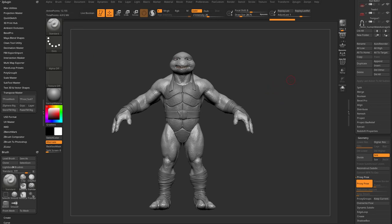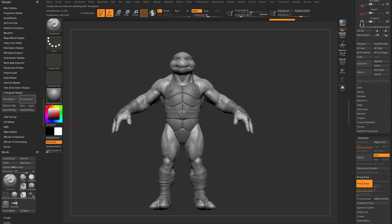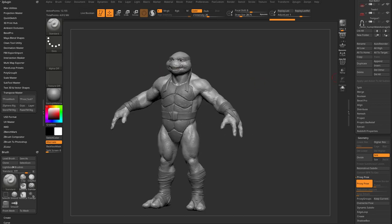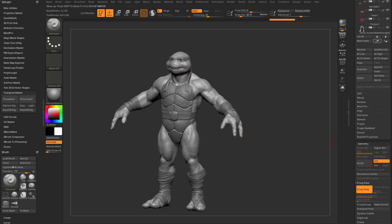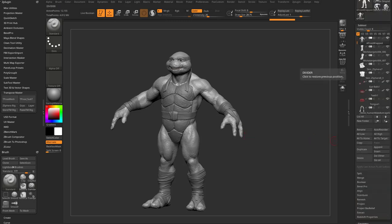For subtools that don't have subdivision history, just hit Proxy Pose — that'll dump it down to something much more manageable instead of sending two million polygons over to Transpose Master. Number one, it's going to be really difficult to pose with masking, and it's going to be nearly impossible to pose two million polygons with a z-sphere rig because z-sphere rigs have influences, and as you move those influences you'll get really sharp transitions and it'll move really slowly due to the processing power required. So it's very good practice to hit Proxy Pose before using a z-sphere rig in Transpose Master.